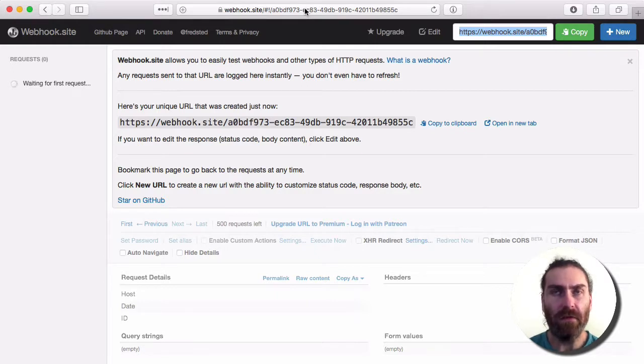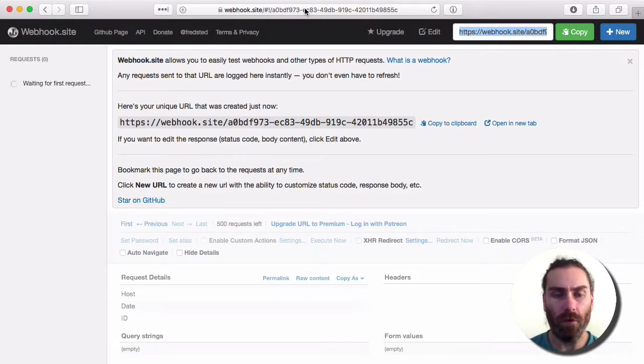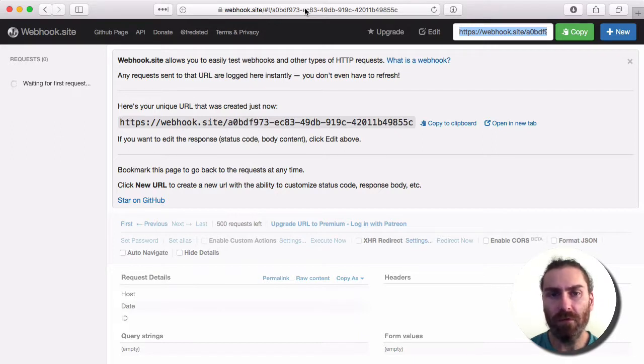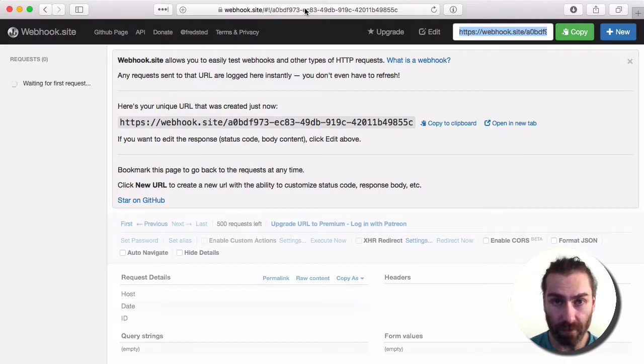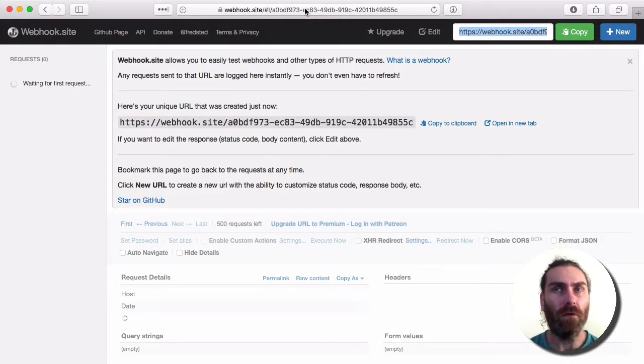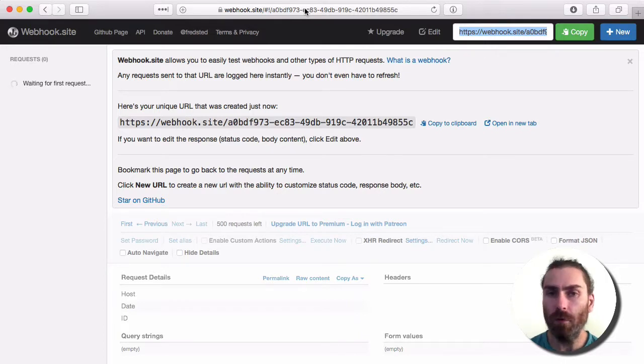Basically, if you have any site with a webhook, we can send a URL parameter to that webhook. For example, with Zapier, there may be an integration that you don't have and you want to send a parameter to a webhook in Zapier.